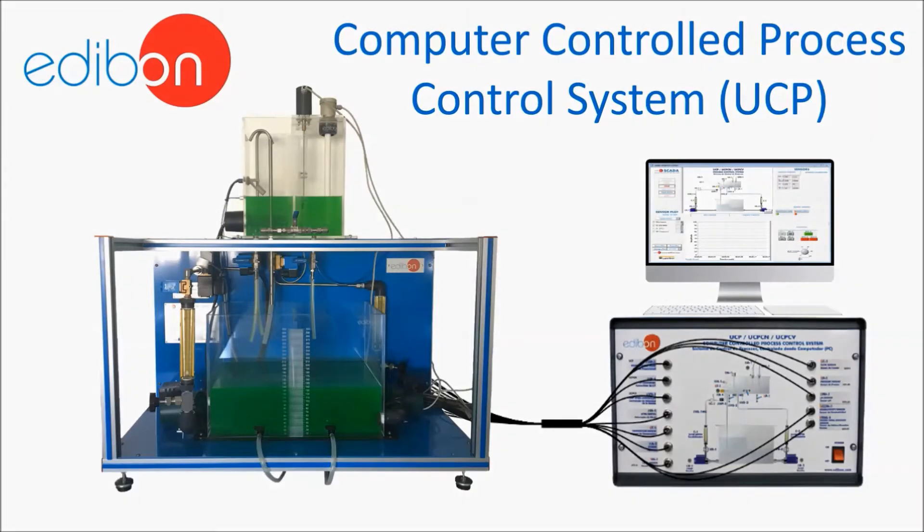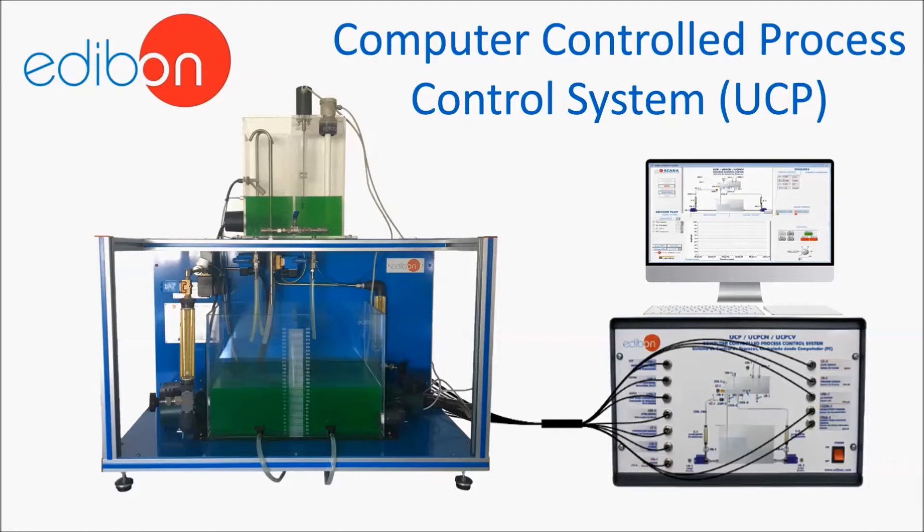One of our most popular equipment units is the process control system known as UCP, indicated for the study of control variables such as temperature, level, pH, or conductivity. Very practical when used with our software development kit, the ELK.